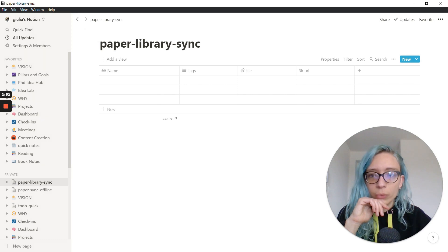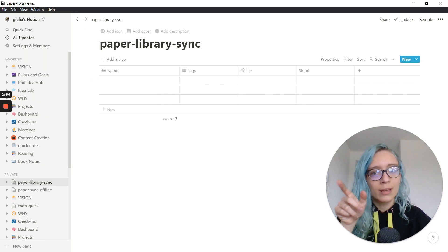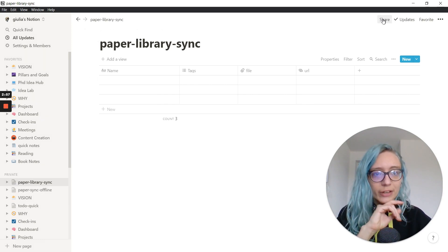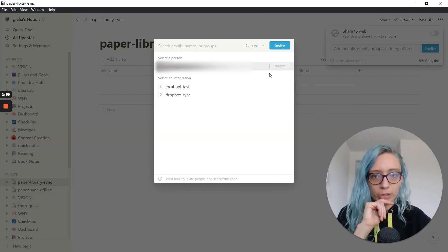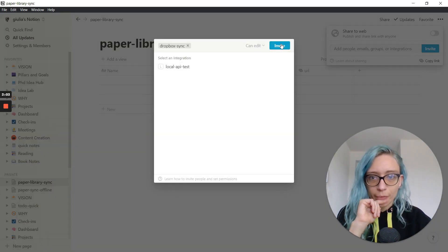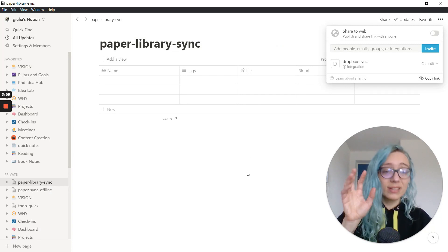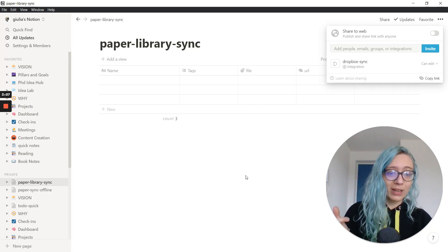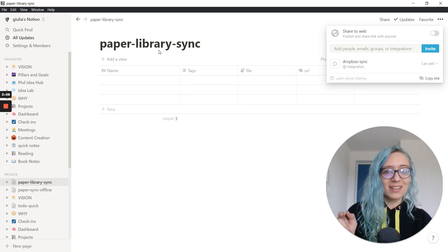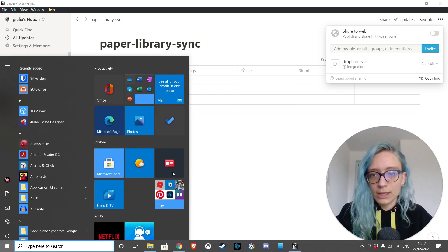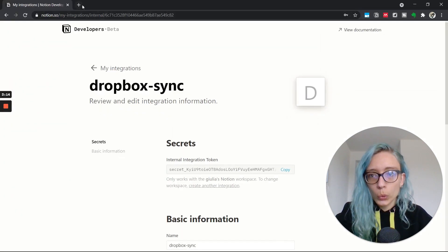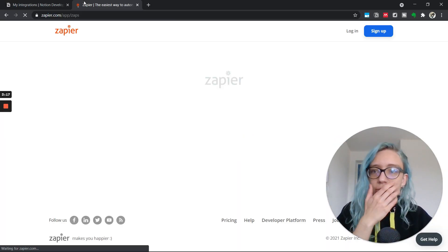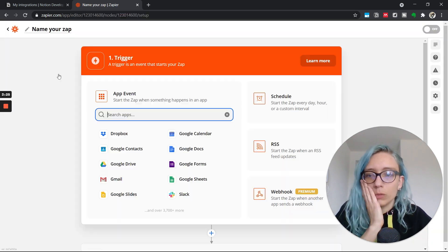The last thing that we need to do now is to make sure that this database is shared with the integration that we want to use. So this one, we are sharing it with the Dropbox thing. And now Zapier, once we give it the token, should be able to see this database. Hopefully. Let's go back to this and we go to Zapier and we create a new Zap.